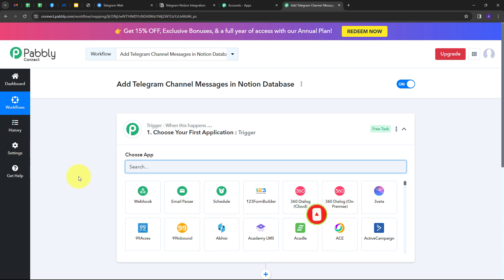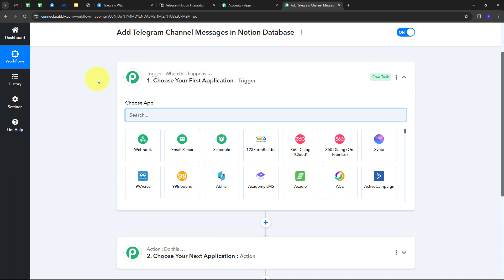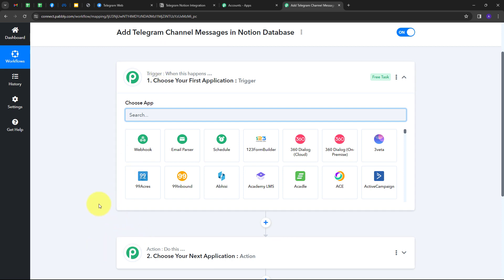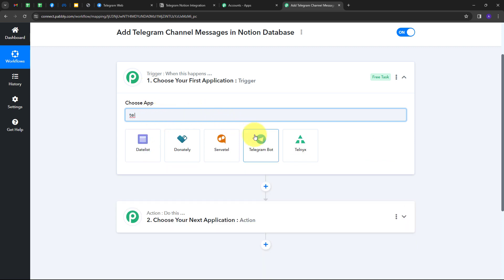This takes us to the most important window of our workflow. Here we have two boxes: Trigger and Action. Trigger says 'when this happens,' and Action says 'do this.' The trigger is the first step that gets executed, and the action follows. We need to set up our trigger first, and here my trigger application will be Telegram Bot, so I'm going to select that.